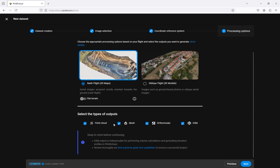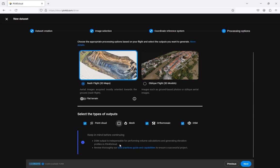Next we can select our desired outputs. Depending on the desired outputs you can turn off those that you do not need. To calculate volumes with Pix4D Cloud you must generate the DSM or digital surface model. Click next to begin processing the project.